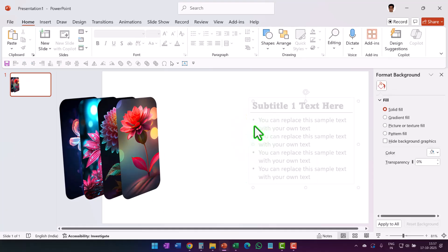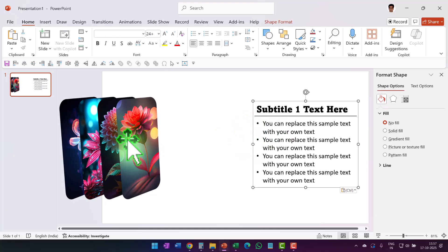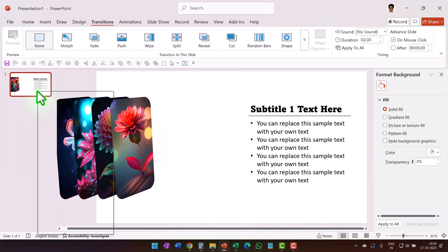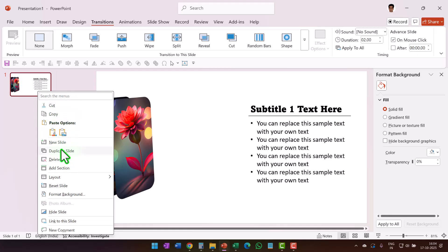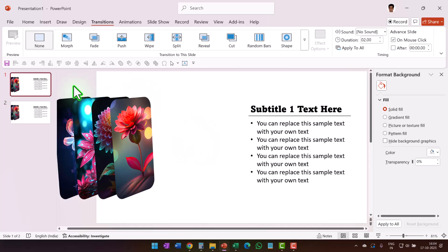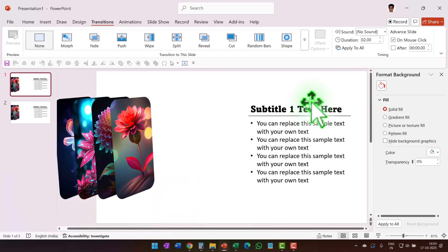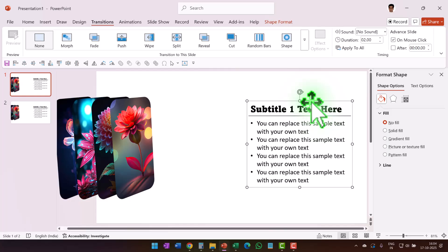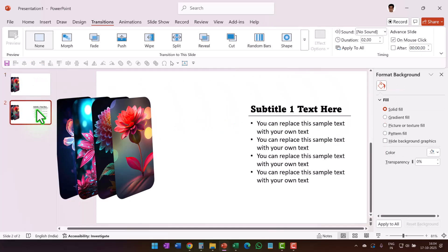Now write your text to explain the first picture. Then create a duplicate slide. In the first slide we will only have the four photos with no explanation text on the right-hand side, so delete that text. Then go to the second slide to fix the position of the photos.